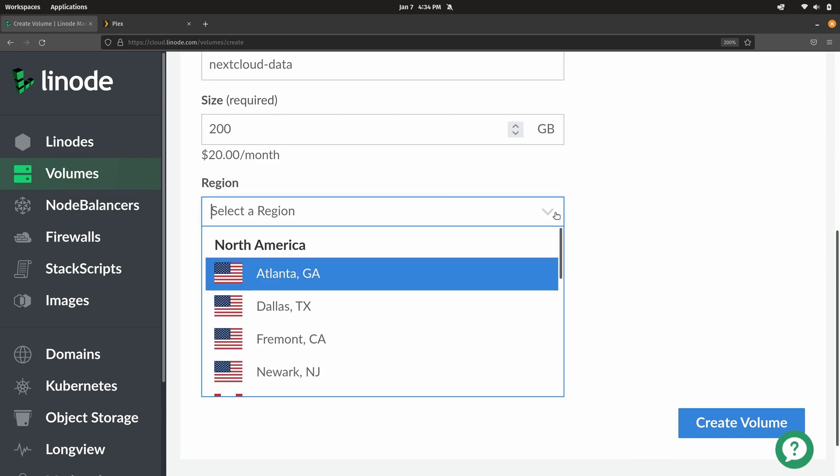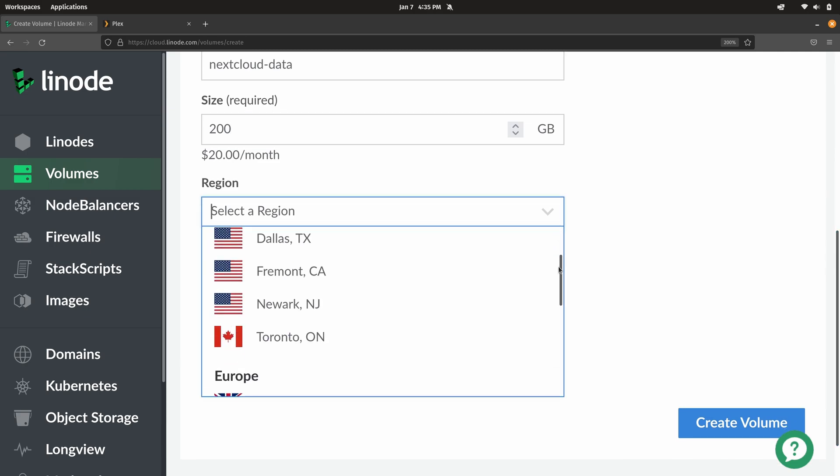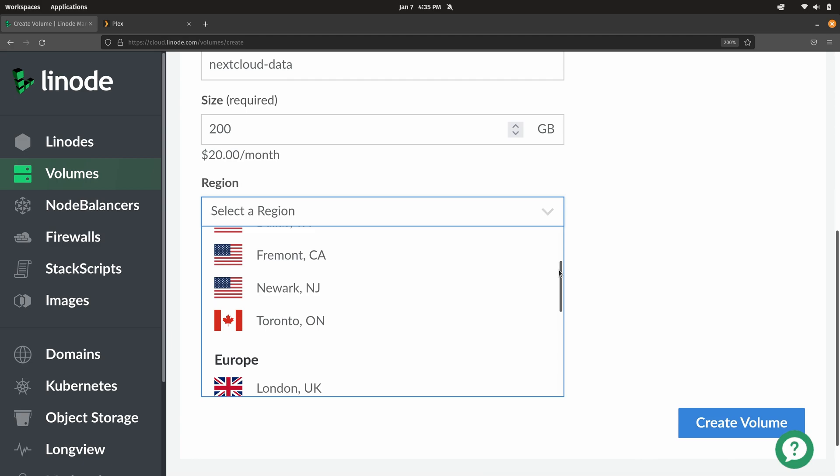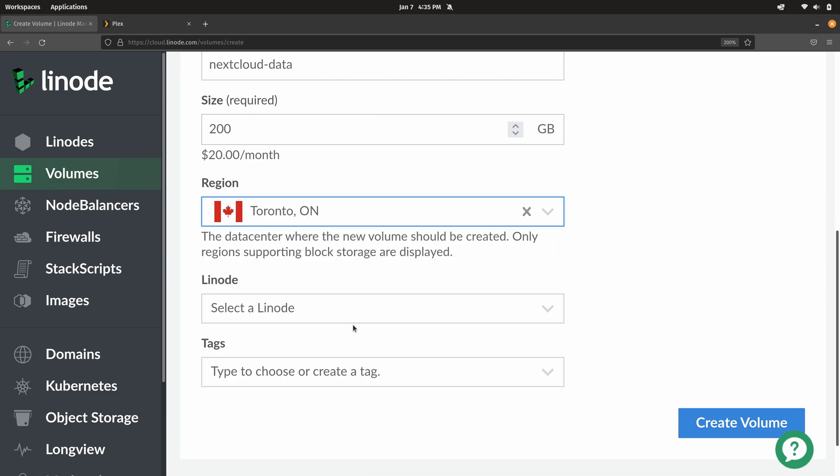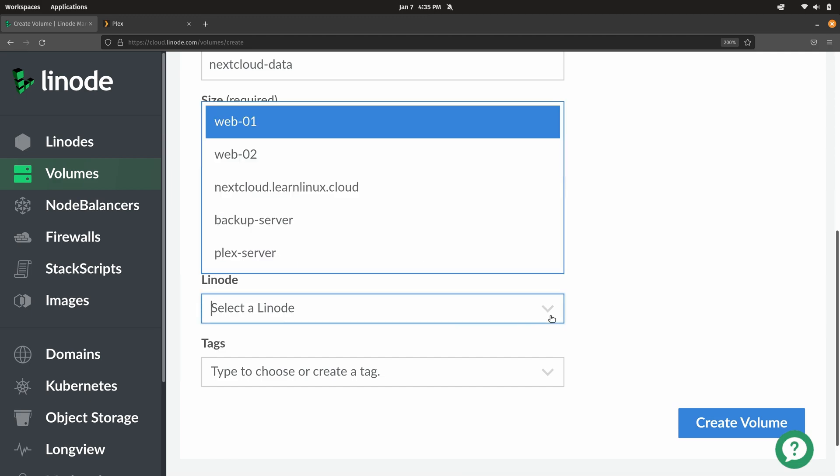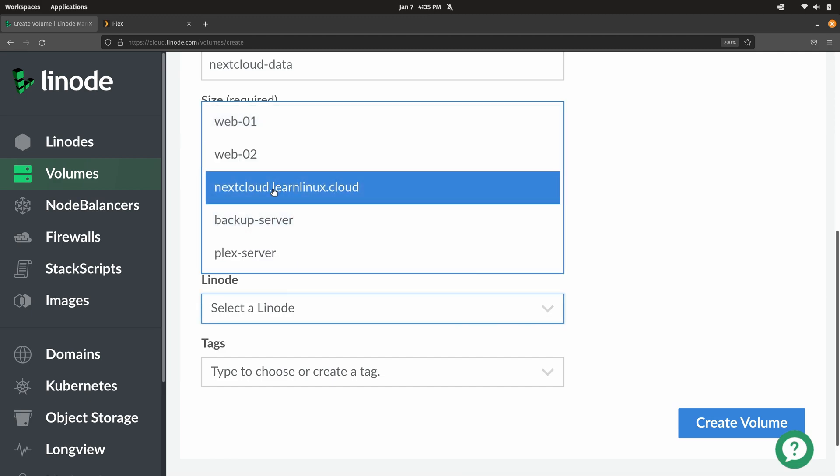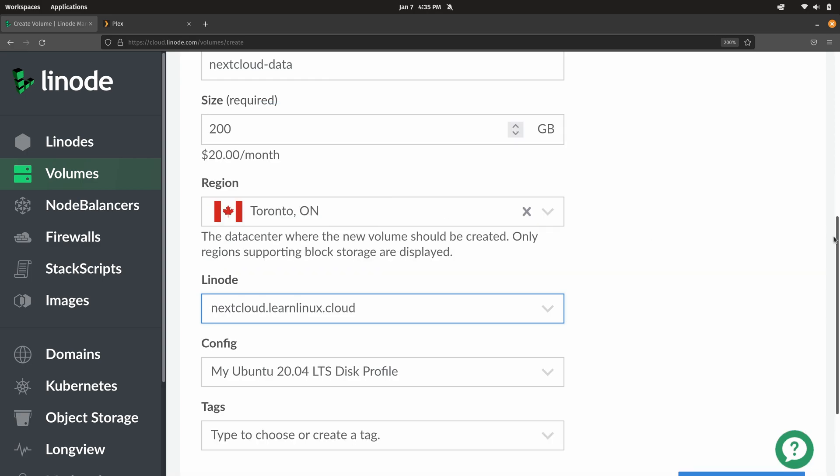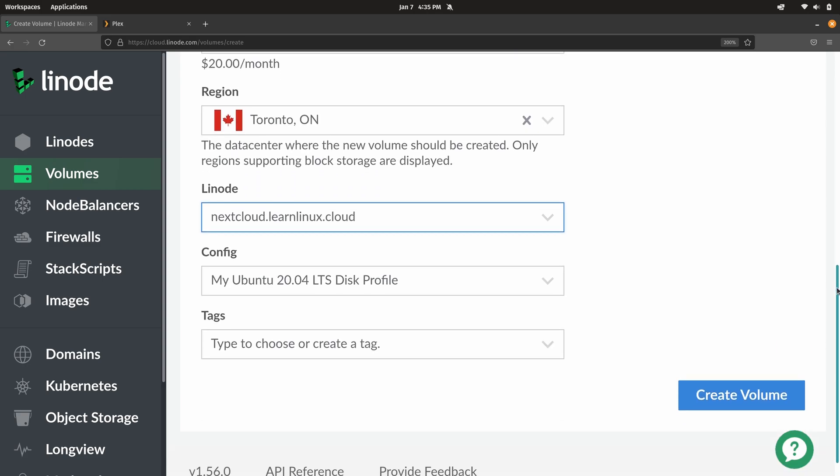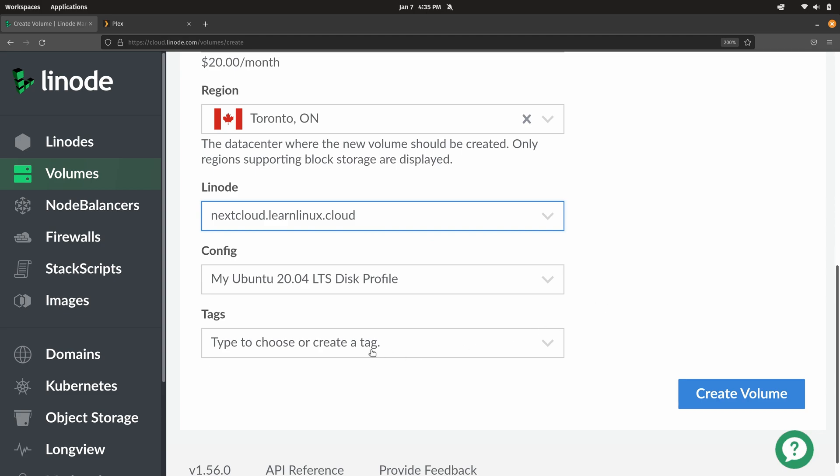When it comes to region, we want to choose the region where our Linode instance is actually located, the same region, because we want it to be accessible from that instance. I created mine in Toronto, that's where my Nextcloud server is. Then next we could choose the Linode instance that we want to attach this volume to. Of course on my end, it's this one right here, my Nextcloud server. And if we'd like, we could add some tags. I'm not going to bother with that right now. Let's go ahead and create the volume.